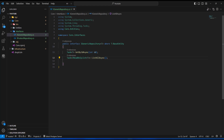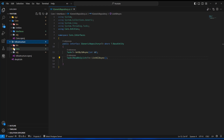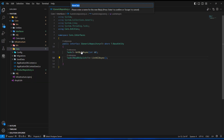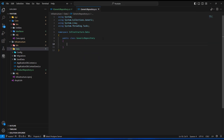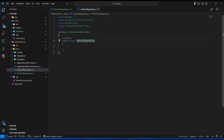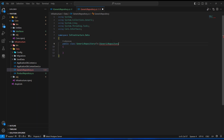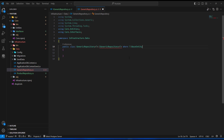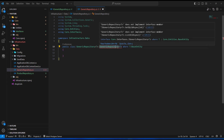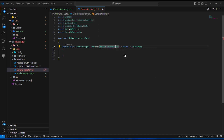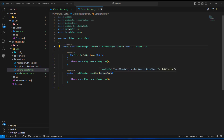Now we can create the implementation class. It will live in the infrastructure data folder. I'll create a new class called GenericRepository. Just like the interface, we need to specify the type parameter T, derive from the IGenericRepository<T> interface, and add the constraint where T is BaseEntity. Then I'll use the quick fix with Ctrl+dot to implement the interface. Instead of four methods, we now only have two methods.